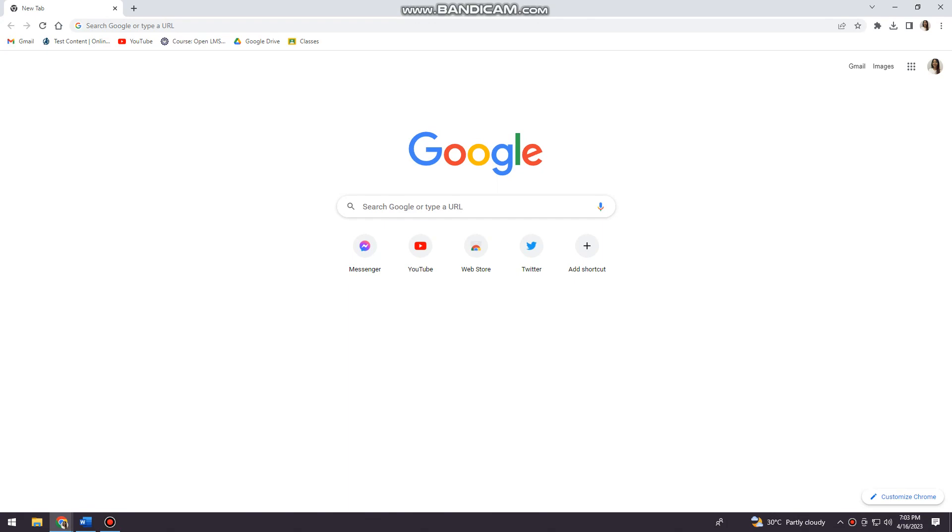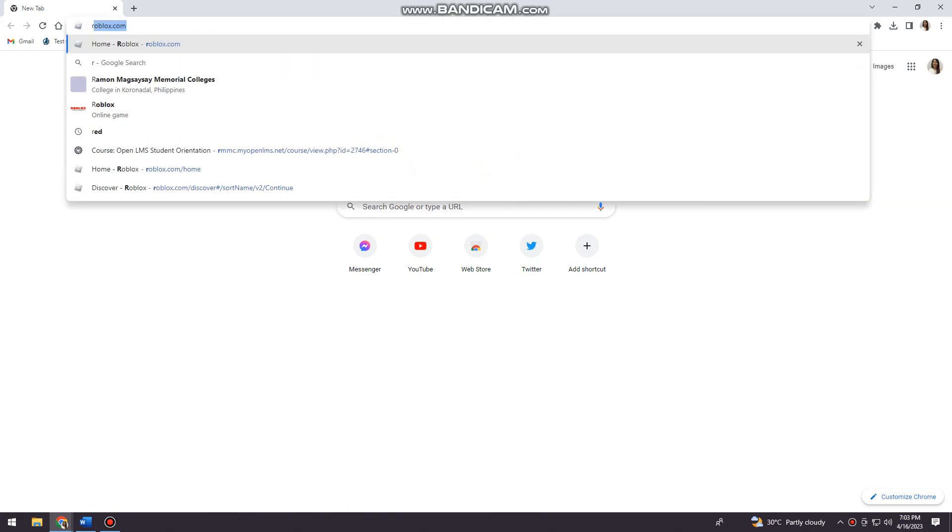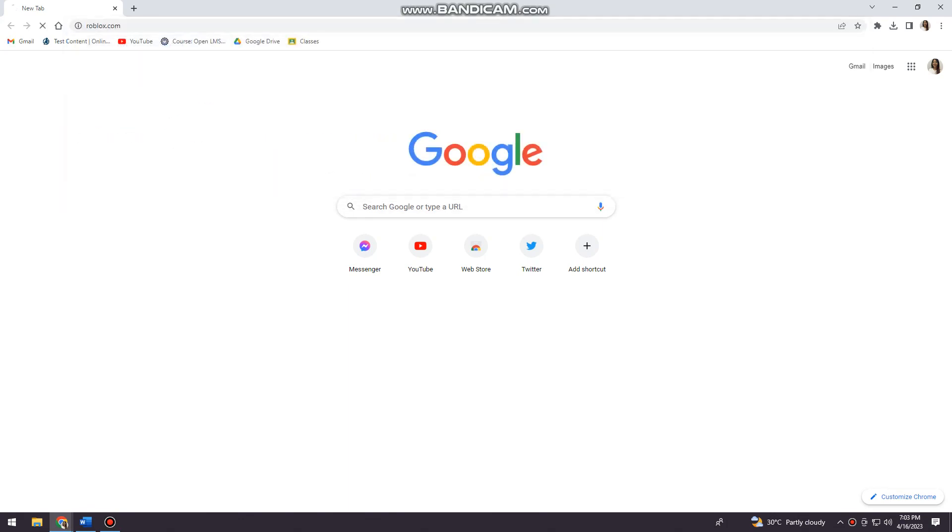First of all, you want to open your browser and search for roblox.com.